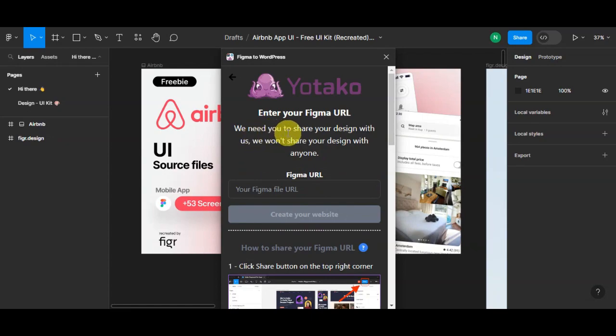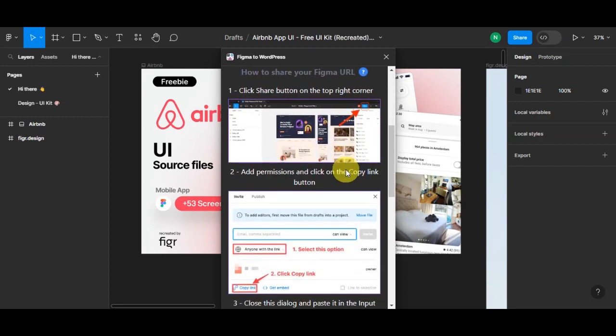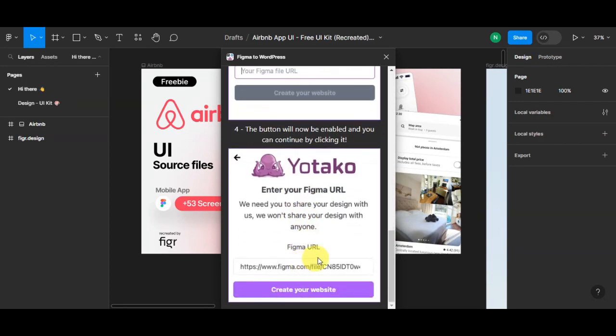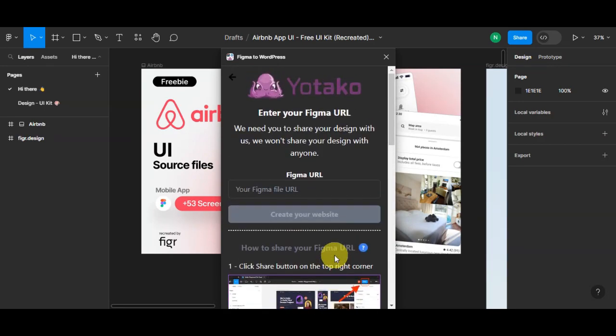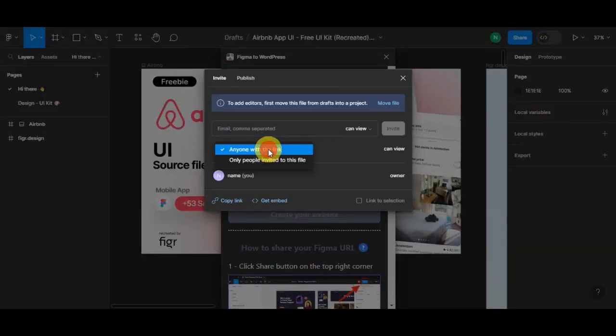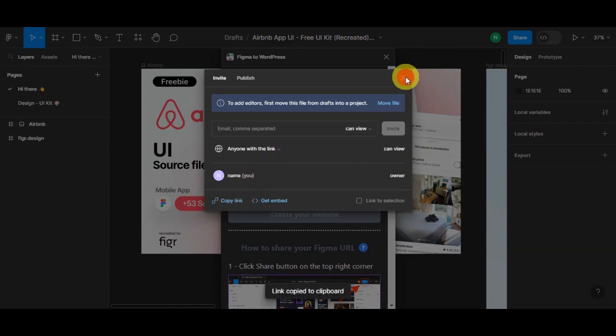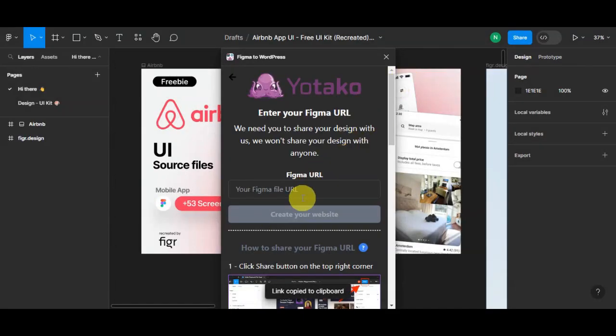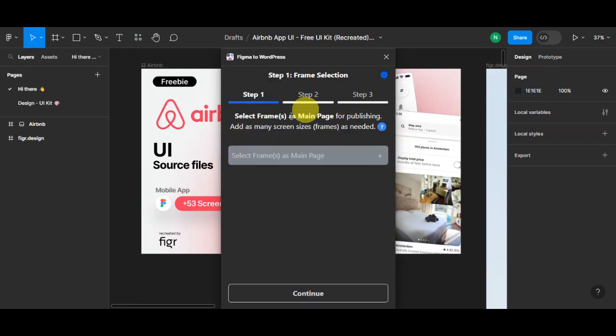The next thing that you'll need to do is share your design with UiTaco. You need to input the Figma URL here. There is also a guide on how to do that, and then it should be added. Let's try to do that. Let's simply click on Share and click Add Permission and Anyone with a Link, then just click on Copy Link. Let's close that out and let's put in here our Figma file. Let's click on Create Your Website.